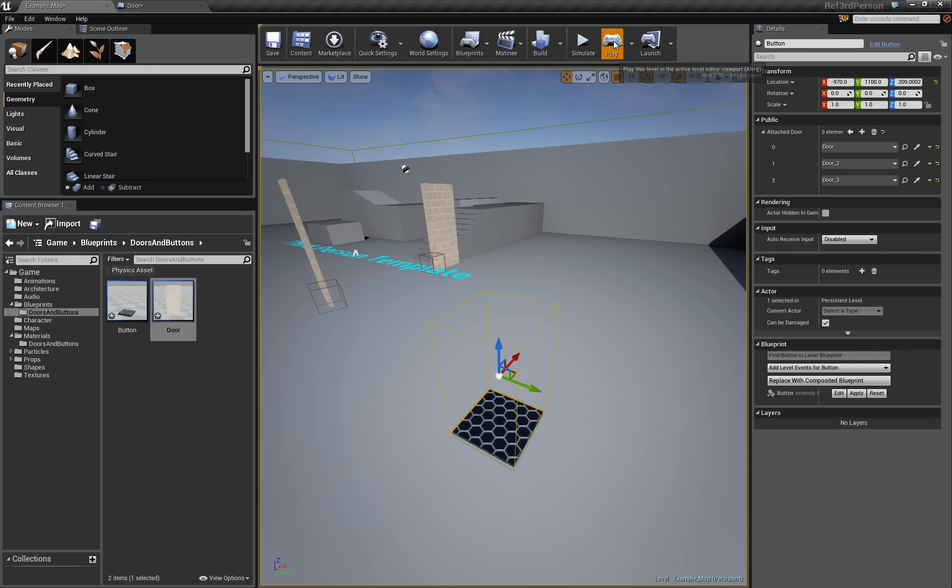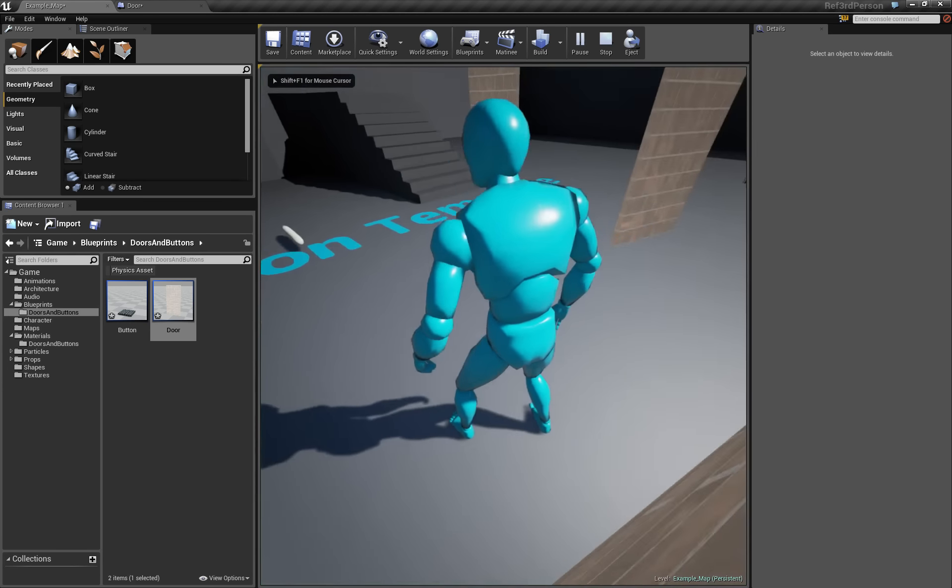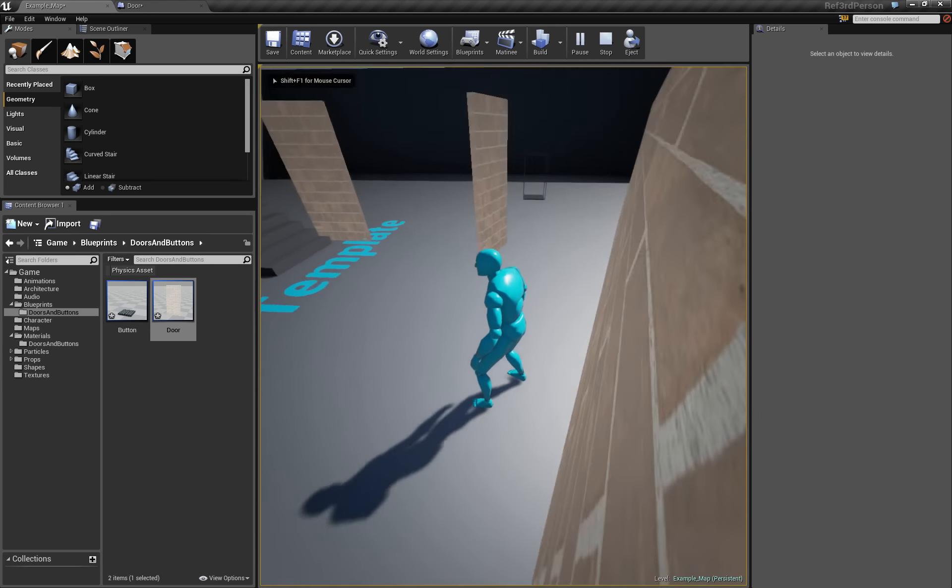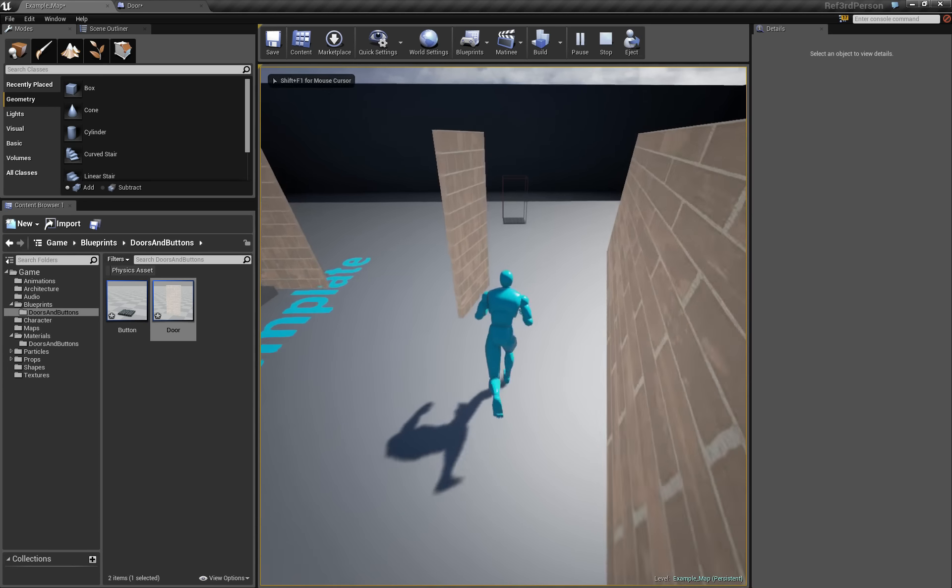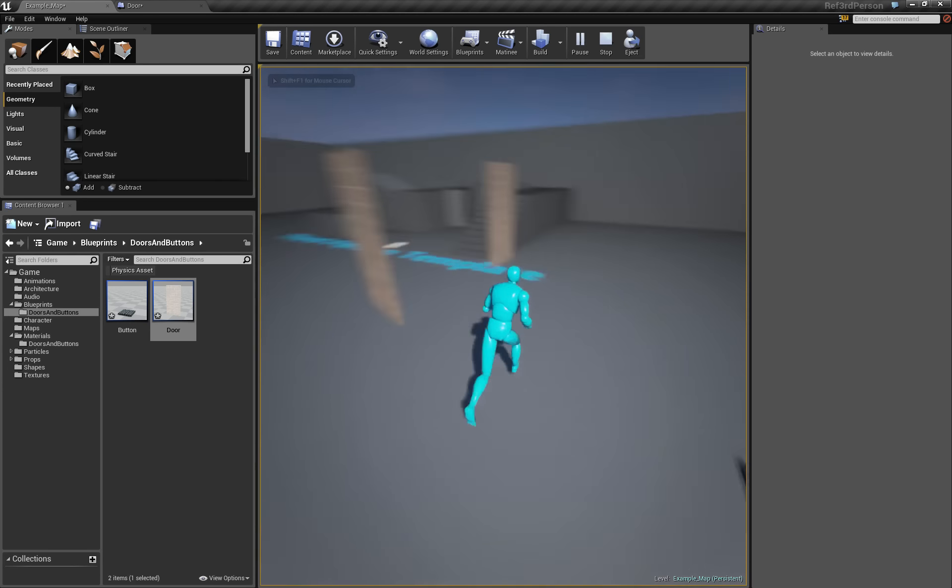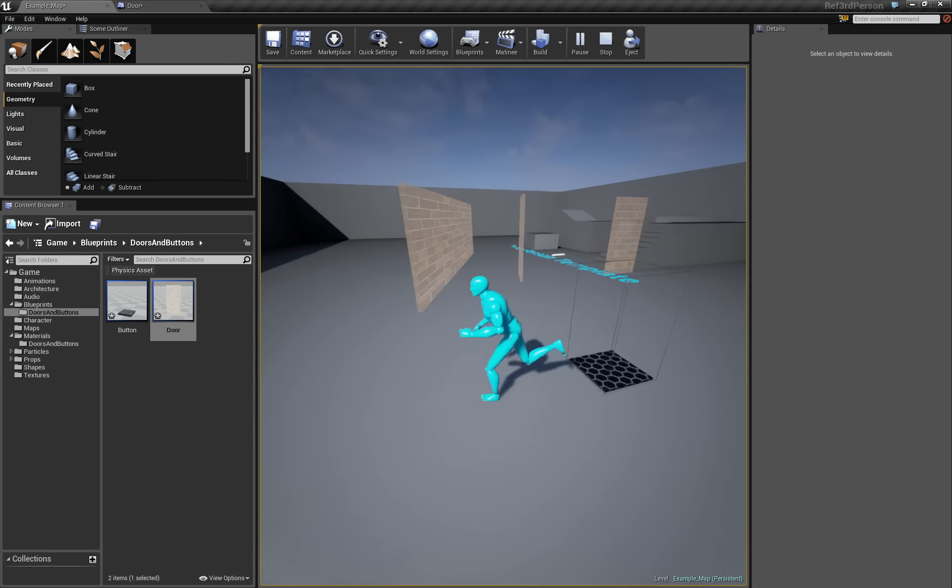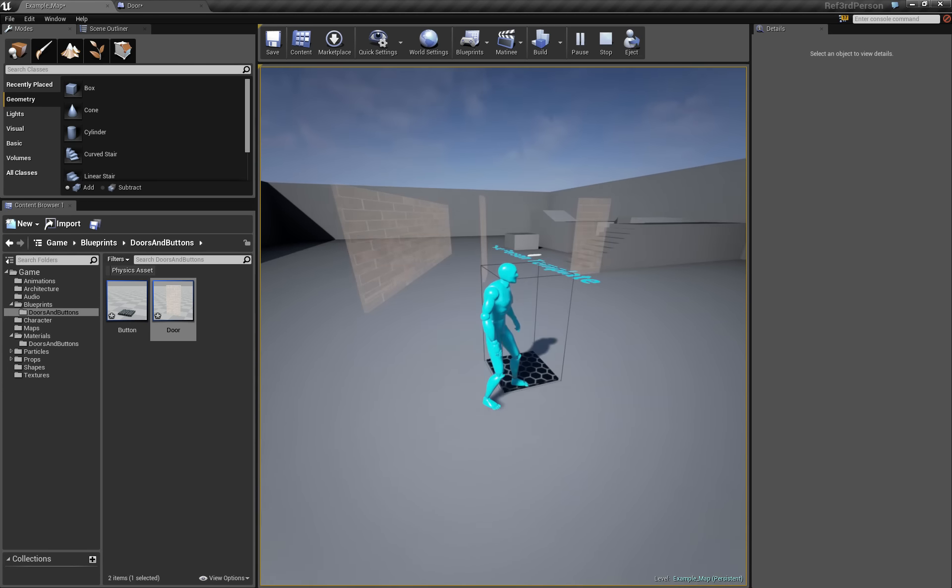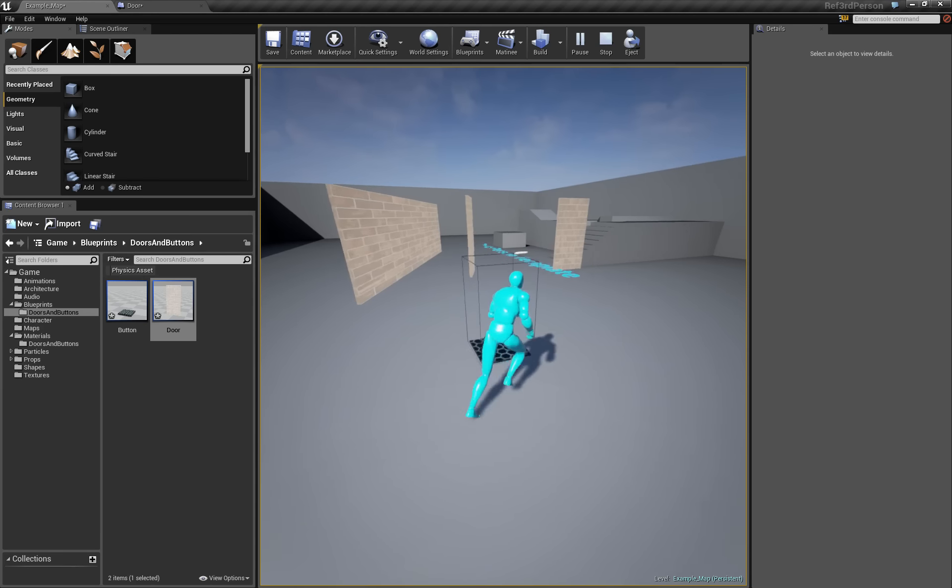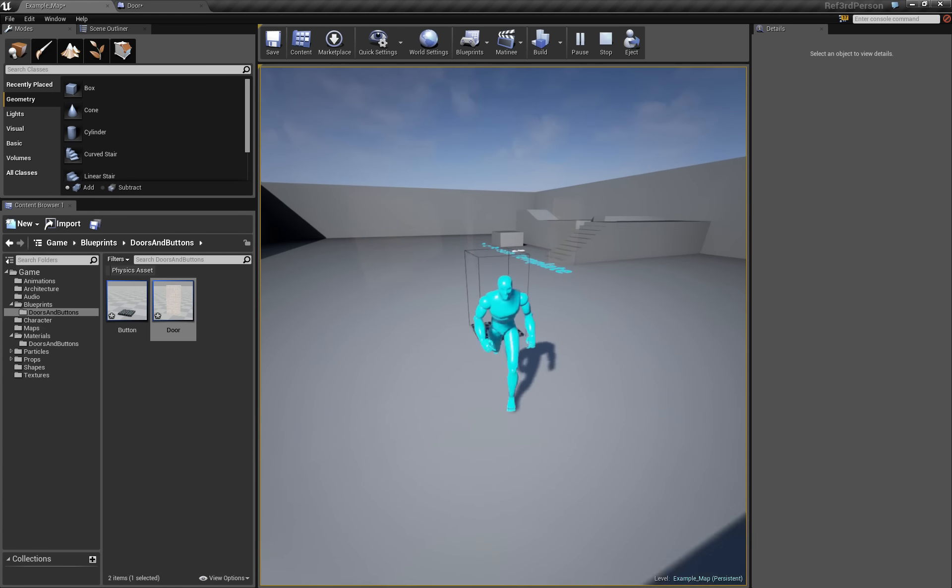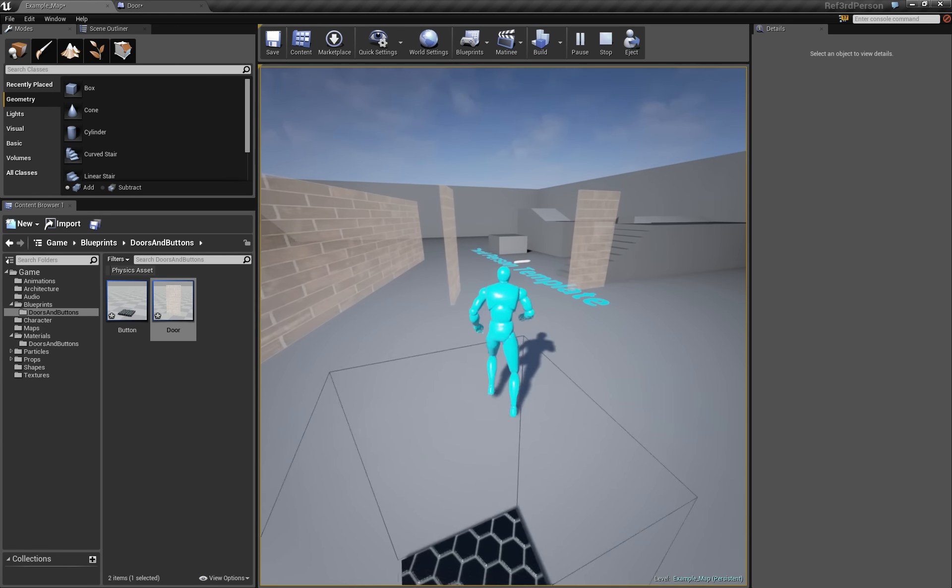So as you will see now, we just have our three doors just like in the end of the previous tutorial and they just work. They appear and disappear, just like they should.